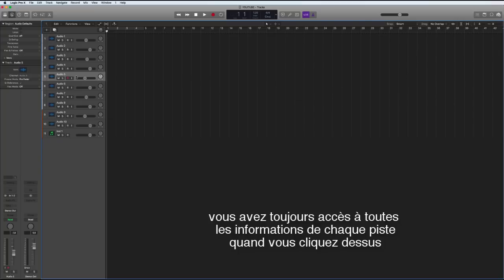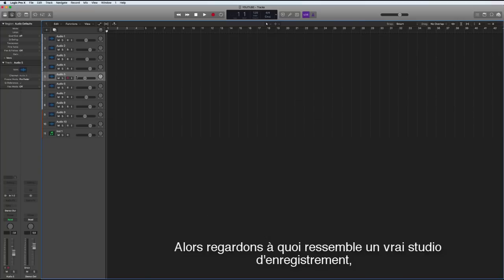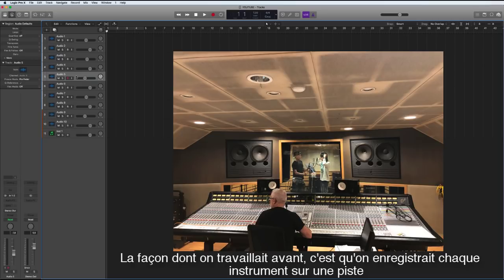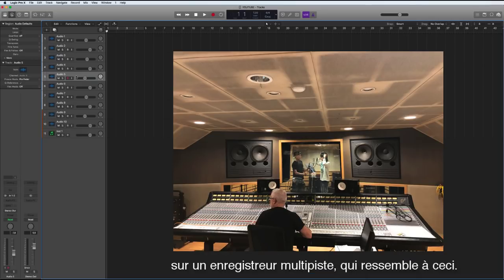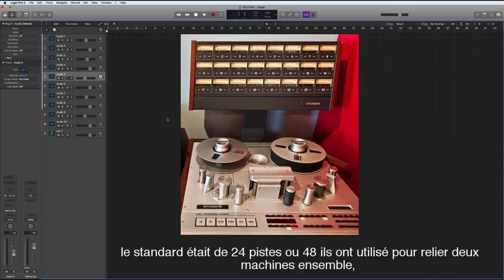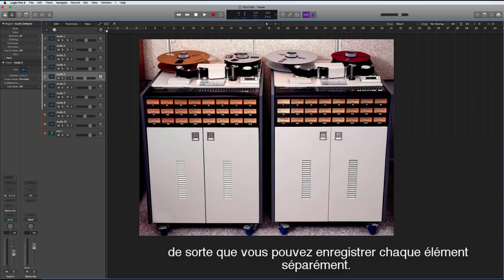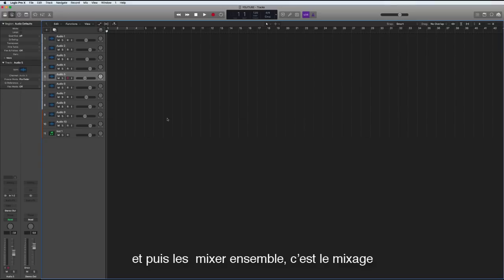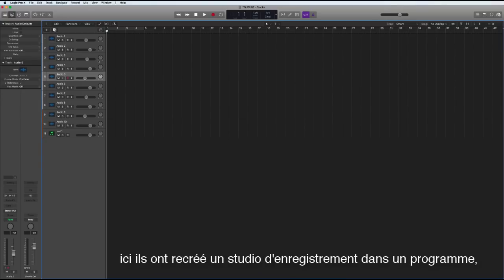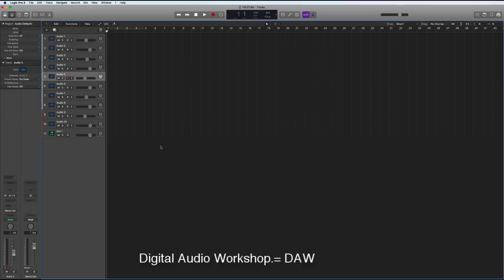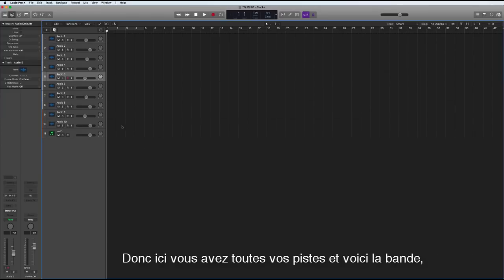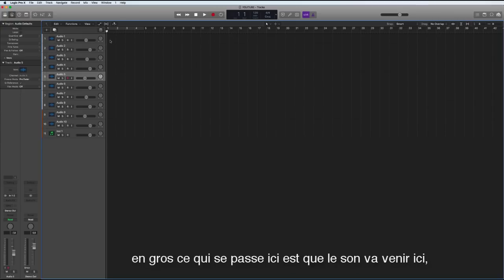So let's have a look at what a real recording studio looks like. Back in the day we used to record each instrument to its own track on a multi-track recorder. The standard was 24 tracks or 48, they used to link together two machines. And then they were able to record each element separately and then mix them together, what we call mixing. And here they've done the same thing by recreating a recording studio in this program which is called a DAW or digital audio workshop.